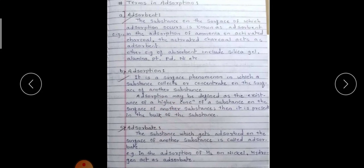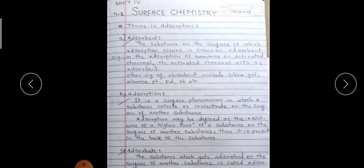We will start with the first part of this unit: surface chemistry. We will see the basic terms used in surface chemistry. As the name itself suggests, we will study surface phenomena, that is, adsorption.